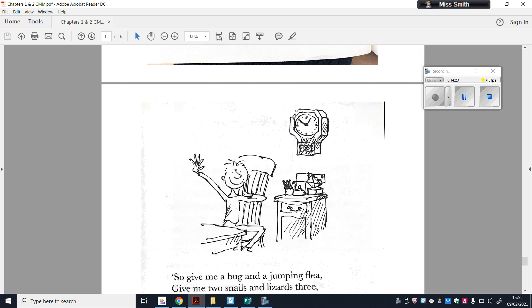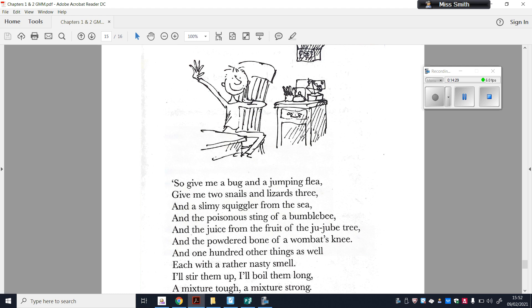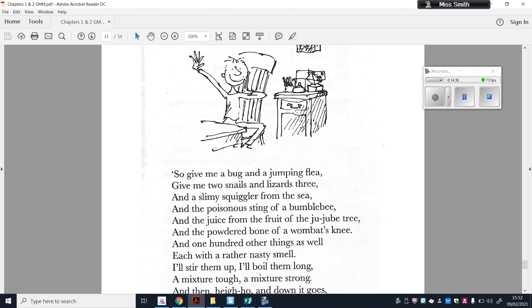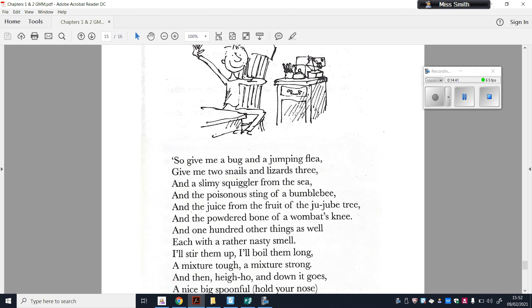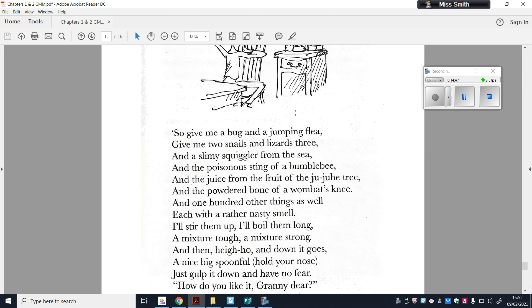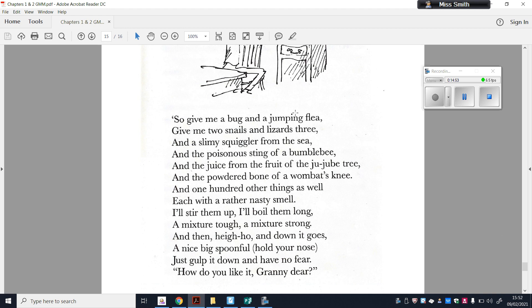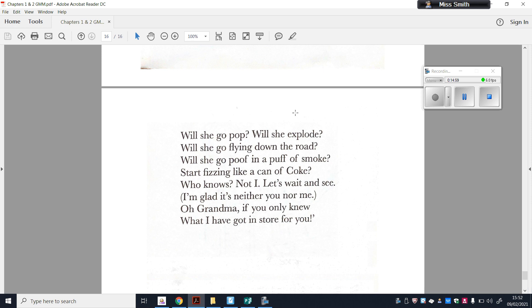So give me a bug and a jumping flea, give me two snails and a lizard three, and a slimy squiggler from the sea, and the poisonous sting of a bumblebee, and the juice from the fruit of the juboo tree, and the powdered bone of a wombat's knee, and one hundred other things as well, each with a rather nasty smell. I'll stir them up, I'll boil them long, a mixture tough, a mixture strong, and then hi-ho, and down it goes. A nice big spoonful, hold your nose, just gulp it down and have no fear. How do you like it, Granny dear? Will she go pop? Will she explode? Will she go flying down the road? Will she go puff in a puff of smoke? Start fizzing like a can of coke. Who knows? Not I. Let's wait and see. I'm glad it's neither you nor me. Oh, Grandma, if only you knew what I have got in store for you. So that couplet there is very similar to when we started to think of our own medicine on Monday, and we thought about the ingredients that we would include, the purpose of our medicine and the method, how it would all be put together.